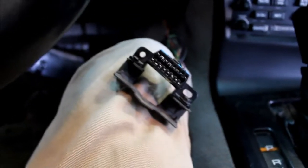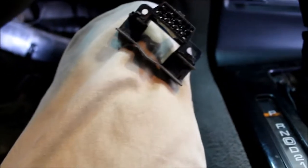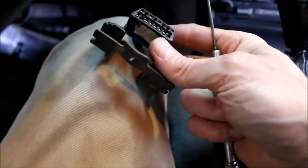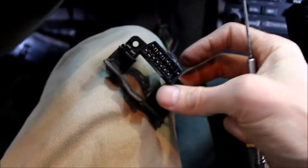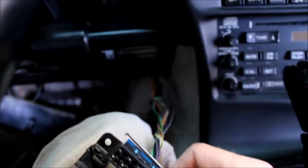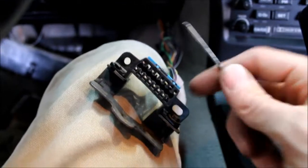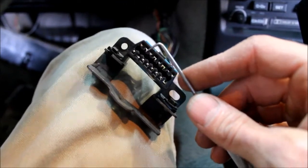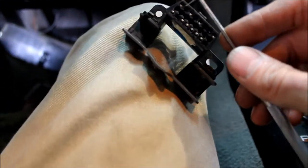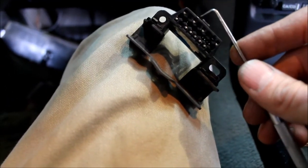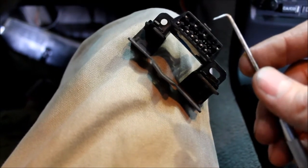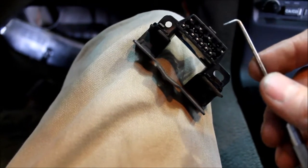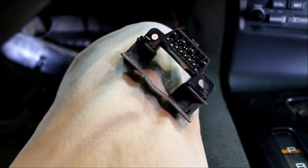After multiple tries getting this thing to connect, I finally pulled the diagnostic connector out of the dash. I took a pick and went into each one of these little terminals and pulled the tab up so it would make a better connection.